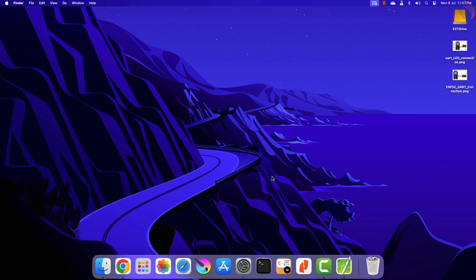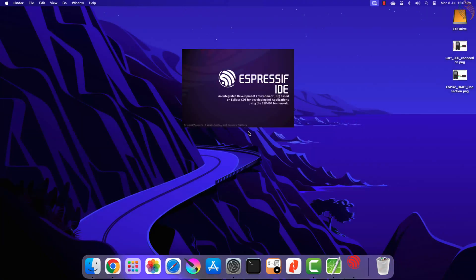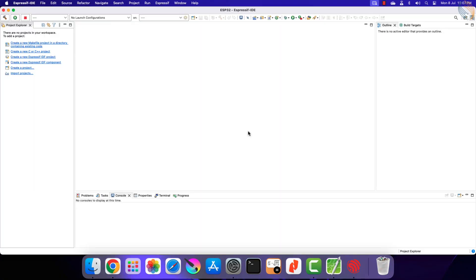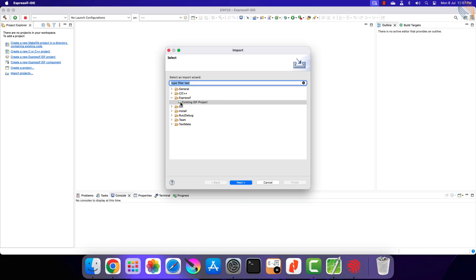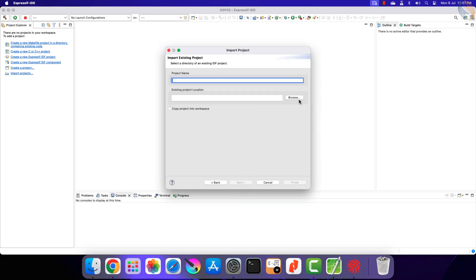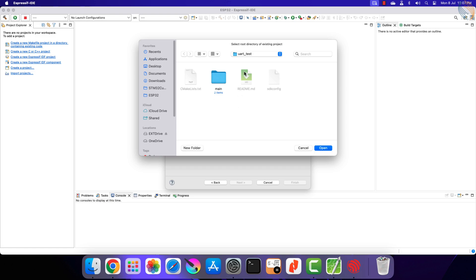Basically we will control a LED connected to the ESP32 using the commands sent by the computer via the UART. We will continue where we left the previous project. Let's open the Expressif IDE and import the previous project to it.